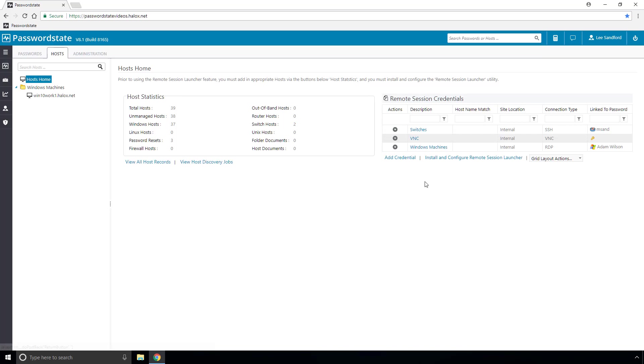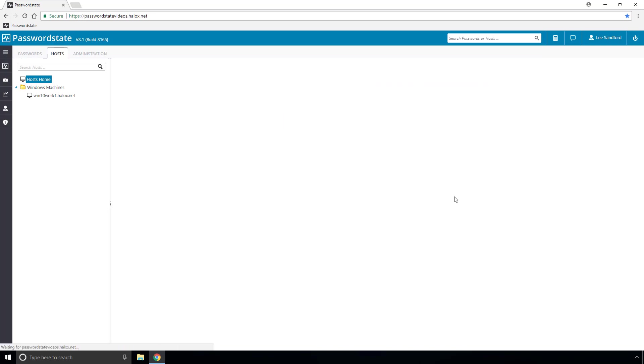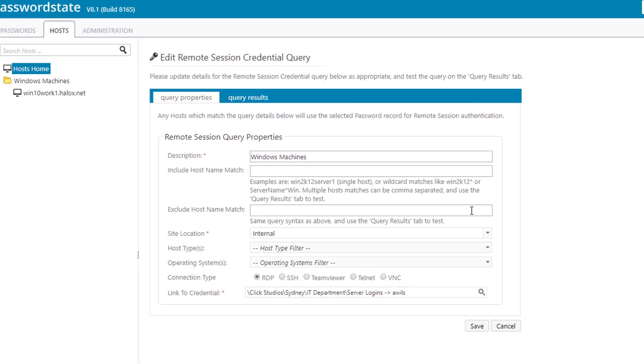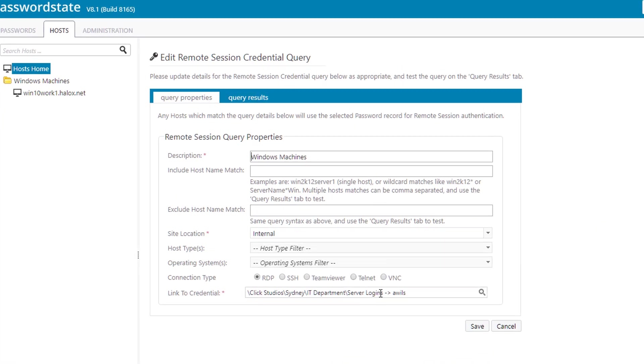So I've created a remote session credential already called Windows machines and I've linked it to the Adam Wilson account that I showed you at the very start of this video and by selecting RDP it can connect to any Windows machine using the RDP protocol.